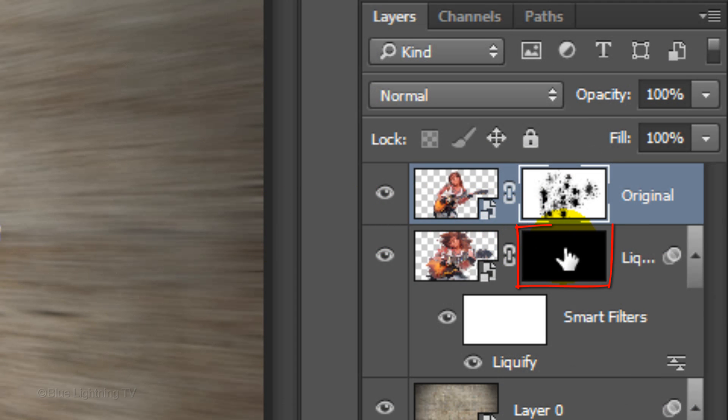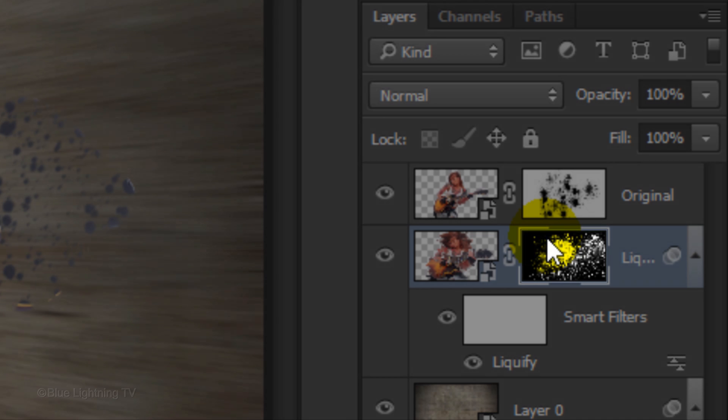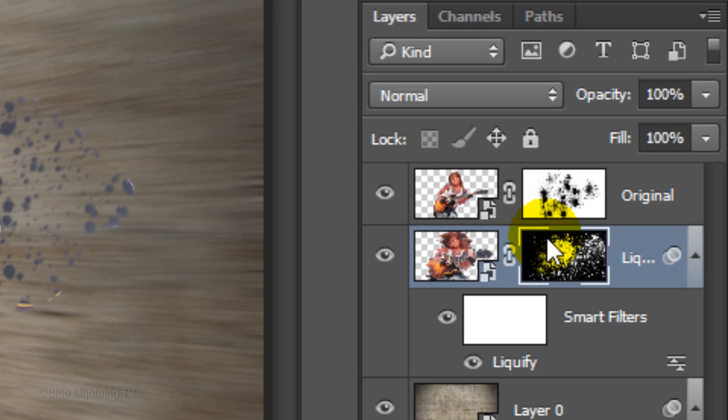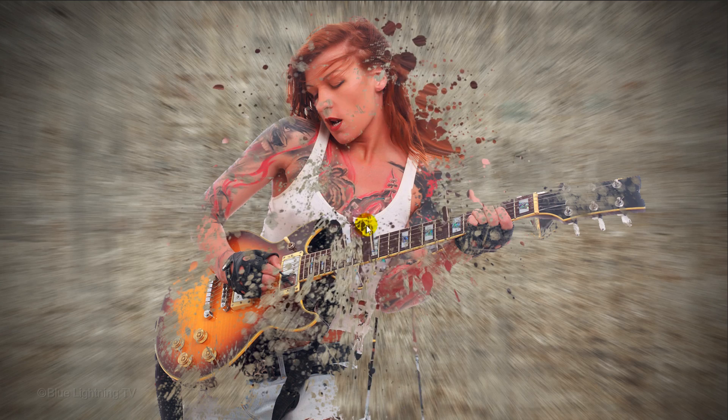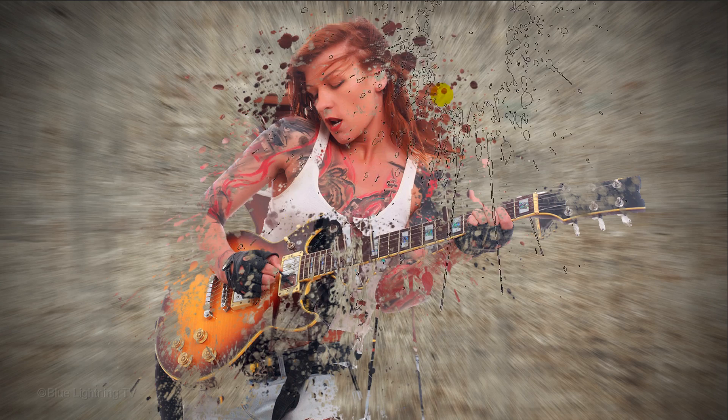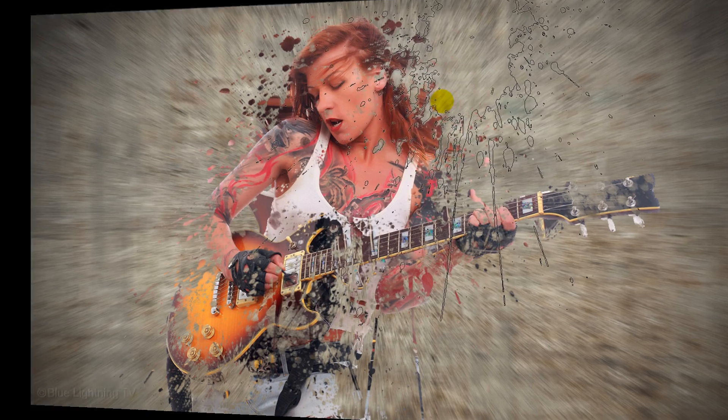Click the black layer mask to make it active. Adding white onto the layer mask will reveal areas of the liquefied layer. Press X on your keyboard to make your foreground color white. Stamping a splatter brush onto and outside your image will reveal the liquefied layer through the layer mask.